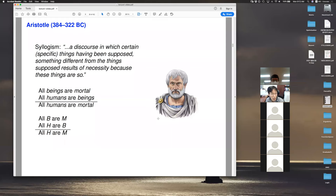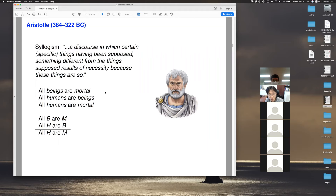One thing Aristotle did was write a book on syllogism. One way to understand syllogism is it's a bunch of templates for correct reasoning. One example: all humans are mortal; all beings are mortal, which means all beings will die; and all humans are beings. From these statements, Aristotle said it follows that all humans will die. This sounds sensible. At the time of Aristotle, this kind of reasoning wasn't entirely obvious for the general public, so he collected many such templates for correct reasoning.